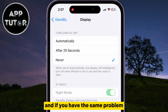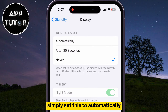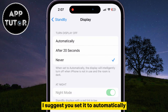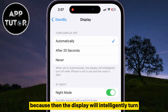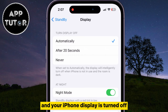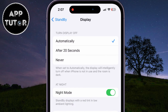And if you have the same problem, simply set this to automatically or after 20 seconds. I suggest you set it to automatically, because then the display will intelligently turn off when your iPhone is not in use and your iPhone display is turned off.